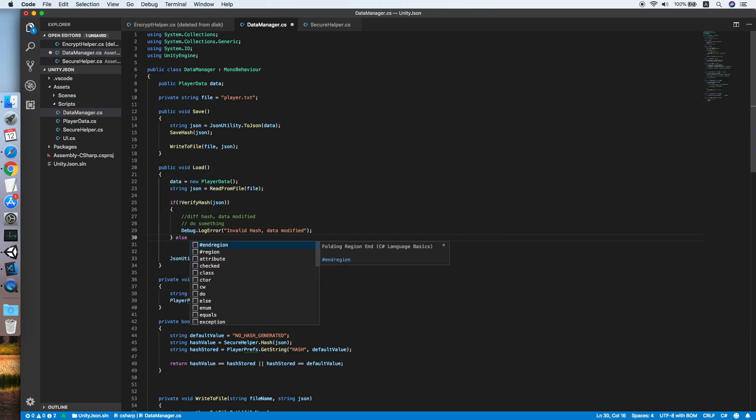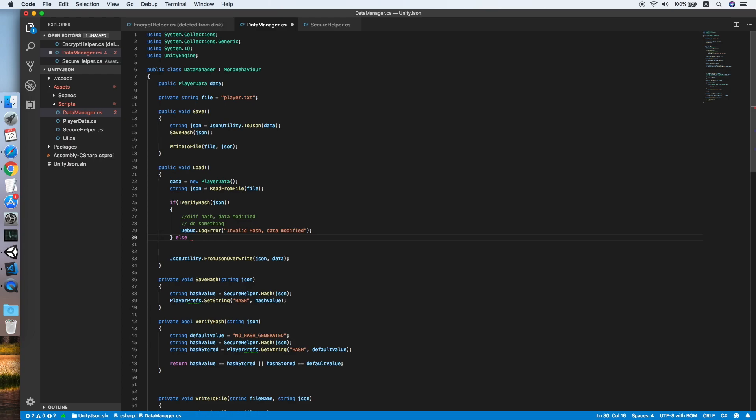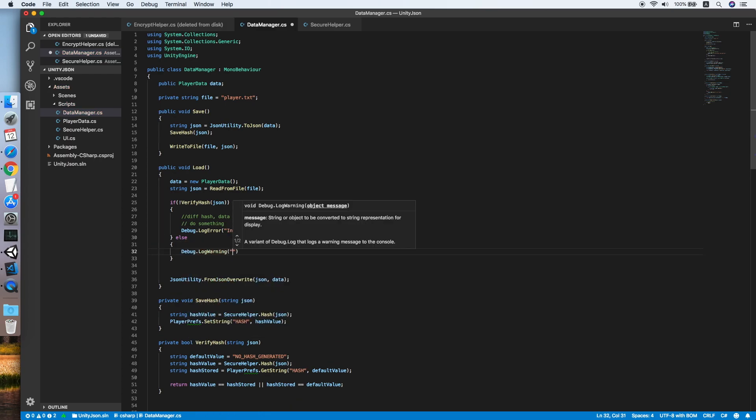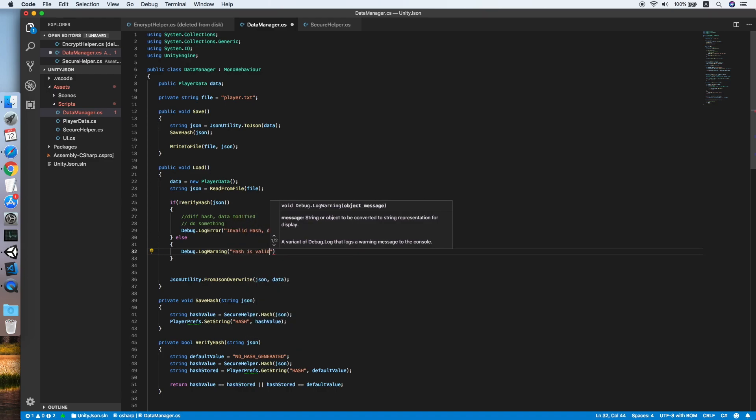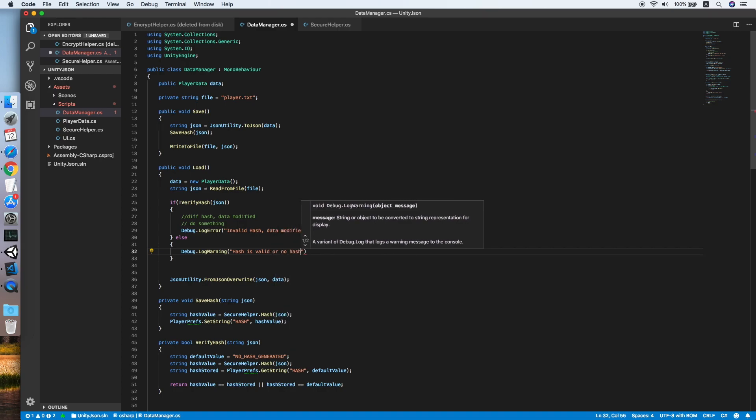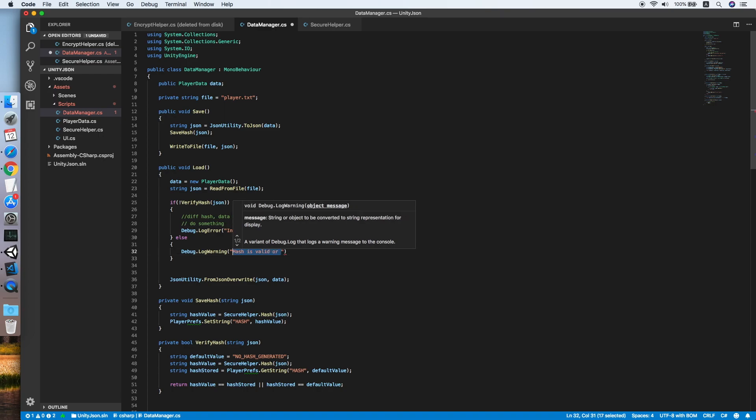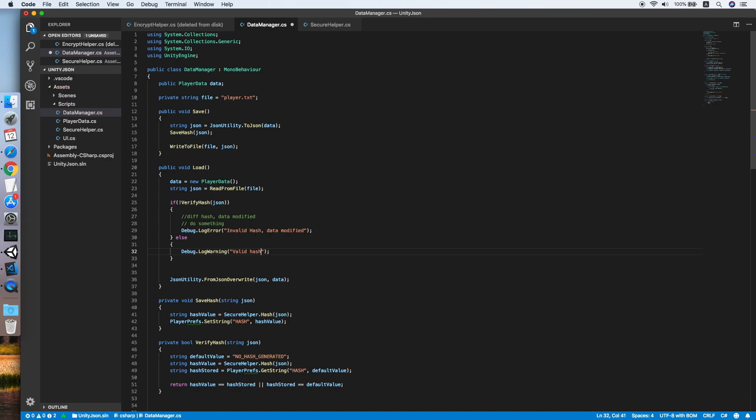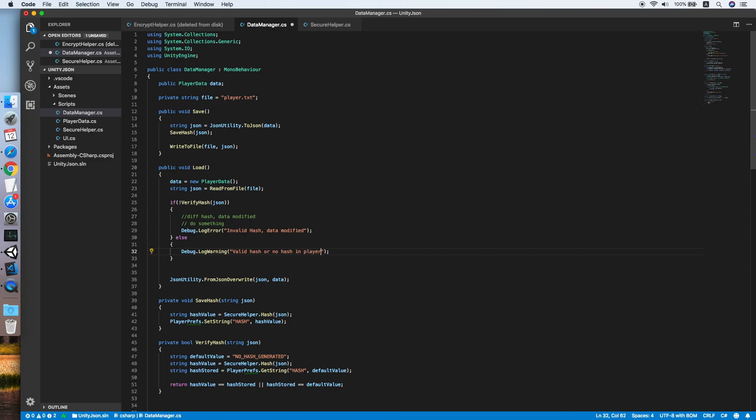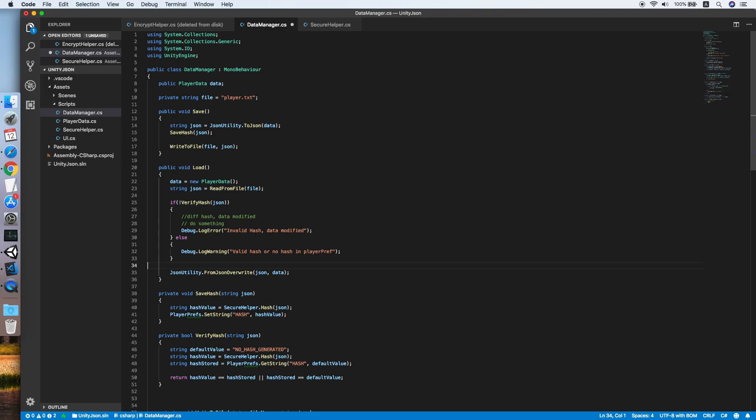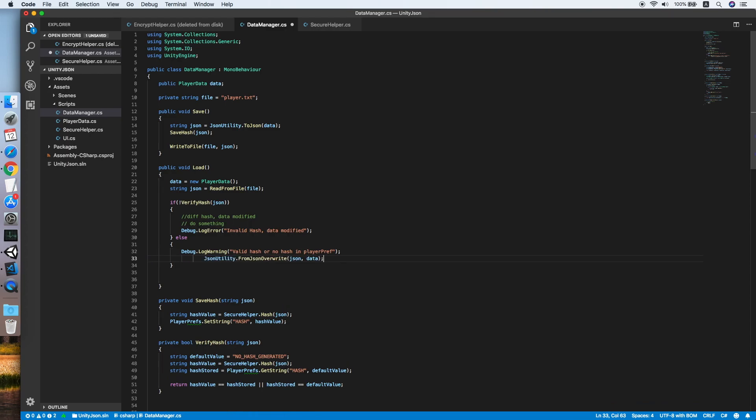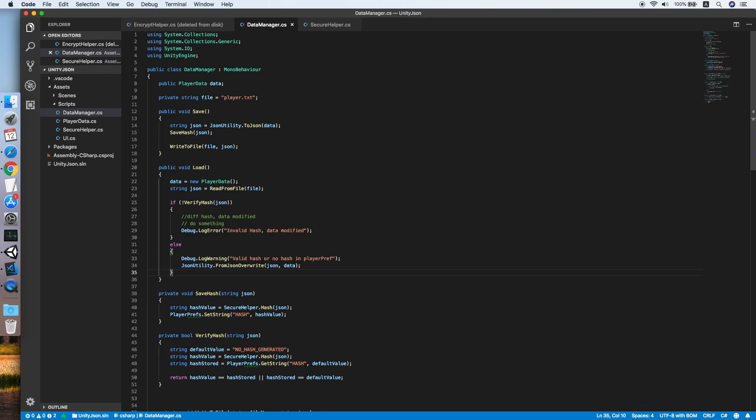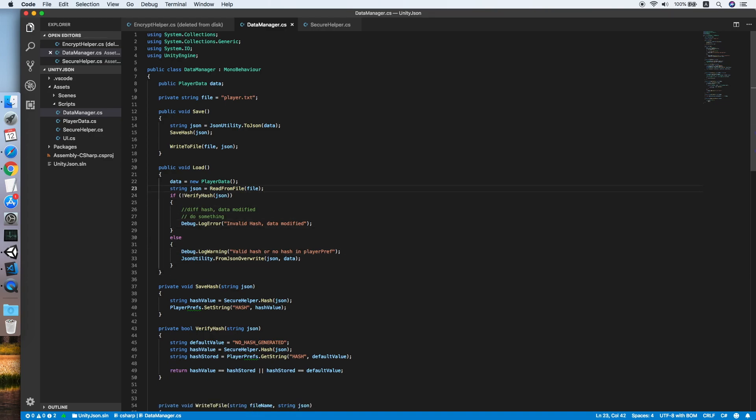In the else statement, make another log over here. Let me change to "Valid hash" or "No hash in PlayerPrefs." Now our save and load method is complete.